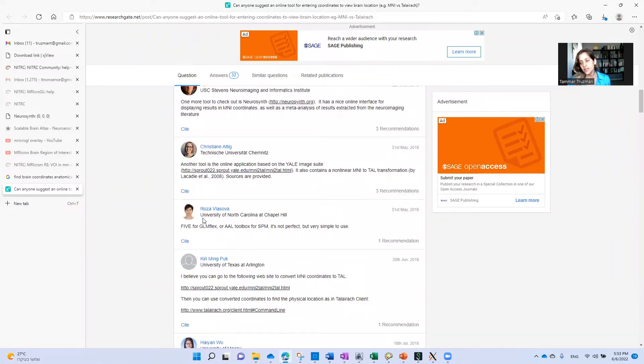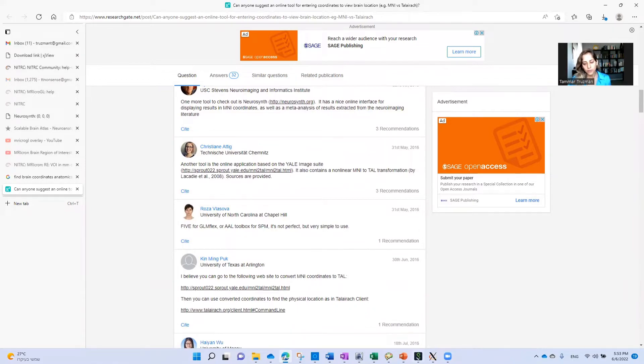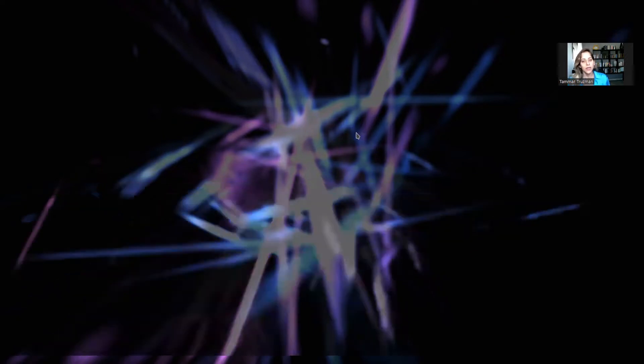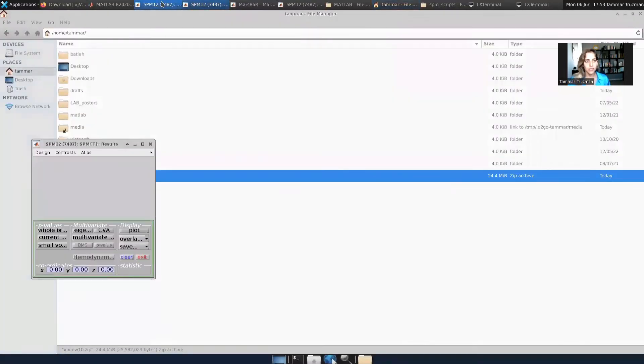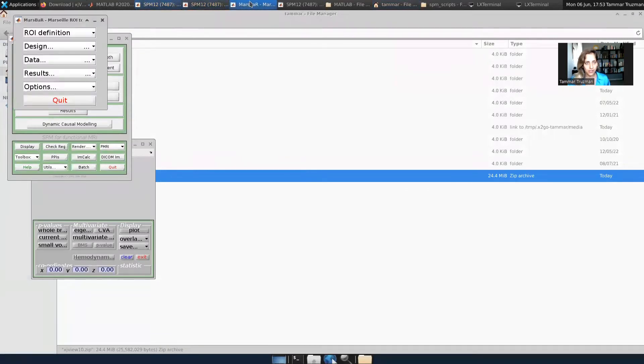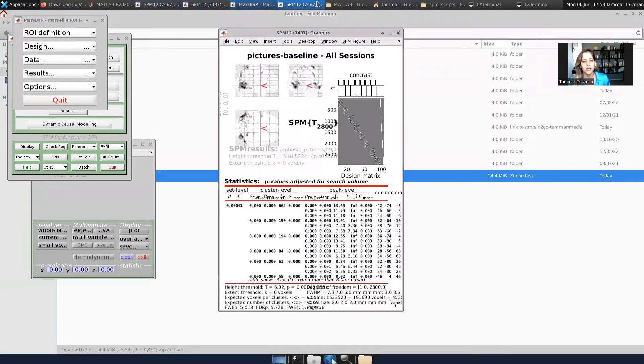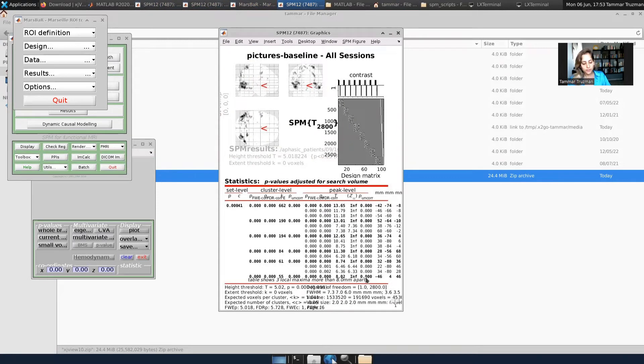Now I use SPM 12, and when I use it, for example after first and second level analysis, I get a list of brain coordinates that were activated during the task, and I want to convert them to anatomical regions.